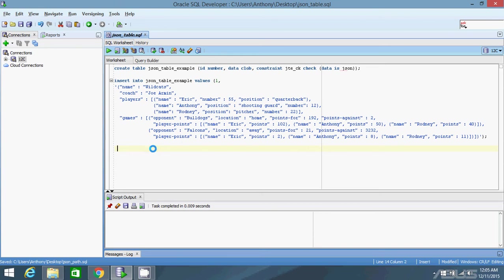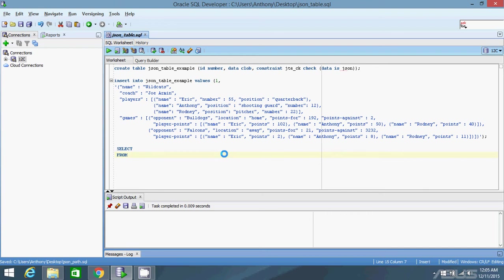The first thing I'm going to demonstrate is how to convert this players array into rows and columns. To do that, the first thing I need to do is select something. I'm not going to specify the columns yet because that comes a little later. I need to first select from JSON table example. I'll give it an alias of JTE.